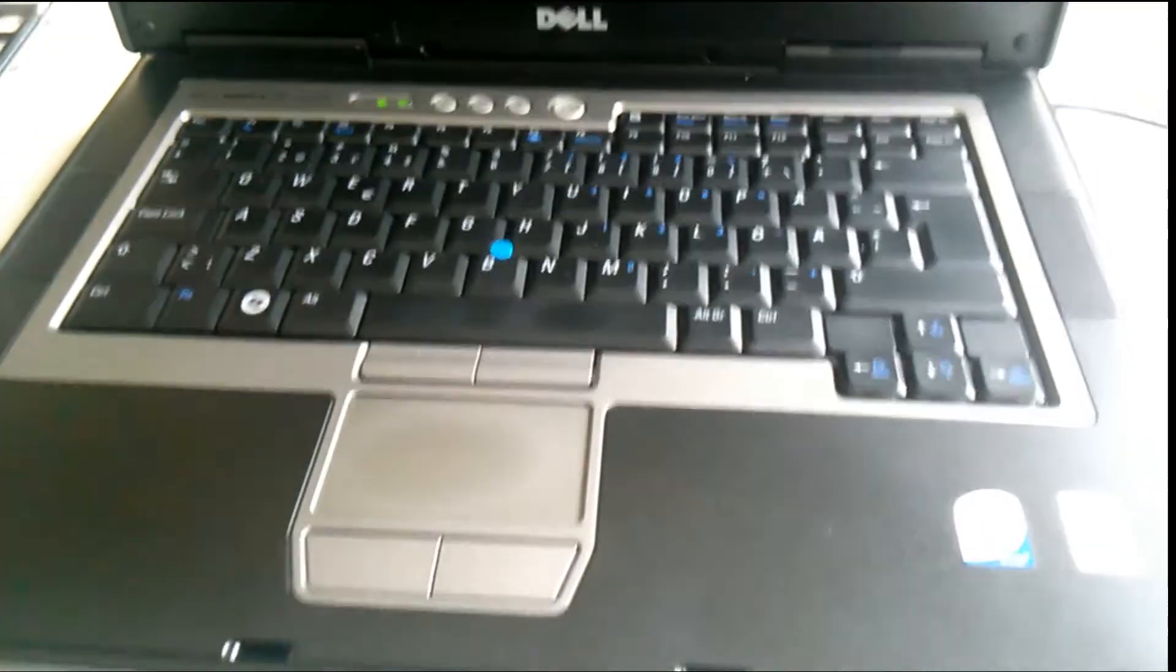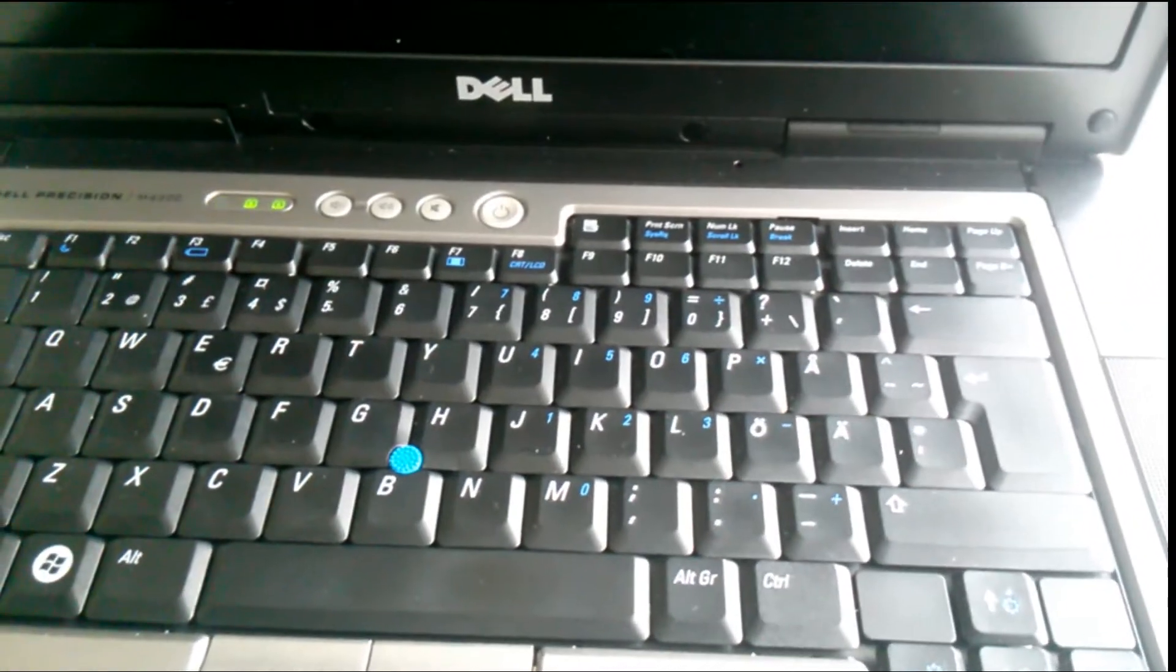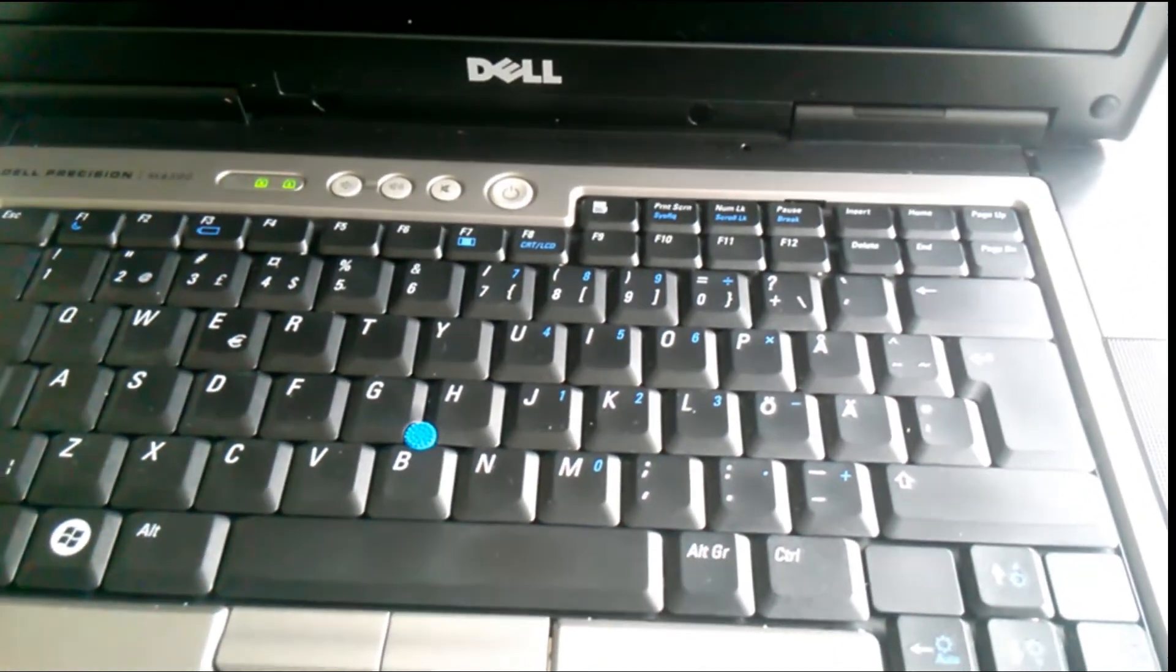As you see, the computer reacts to the power press, but the screen is black and the LEDs flash as you see. Later you will know why this happened.